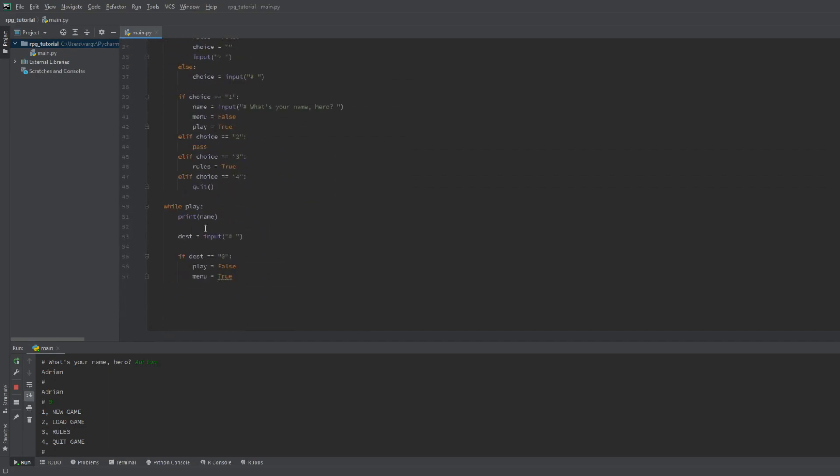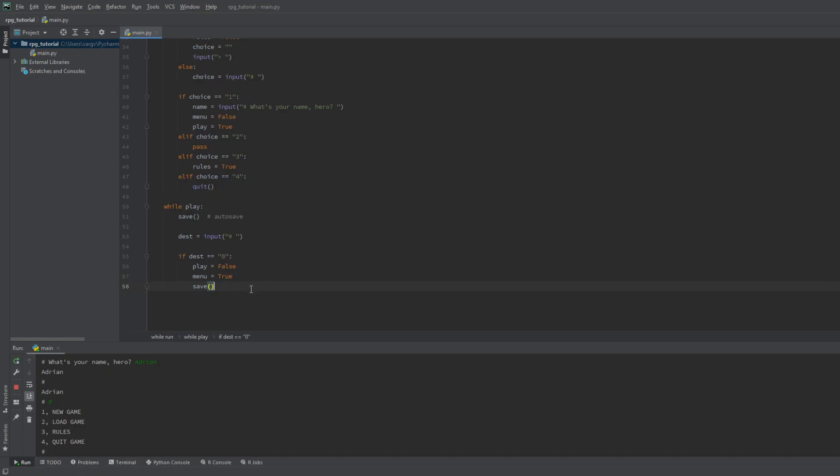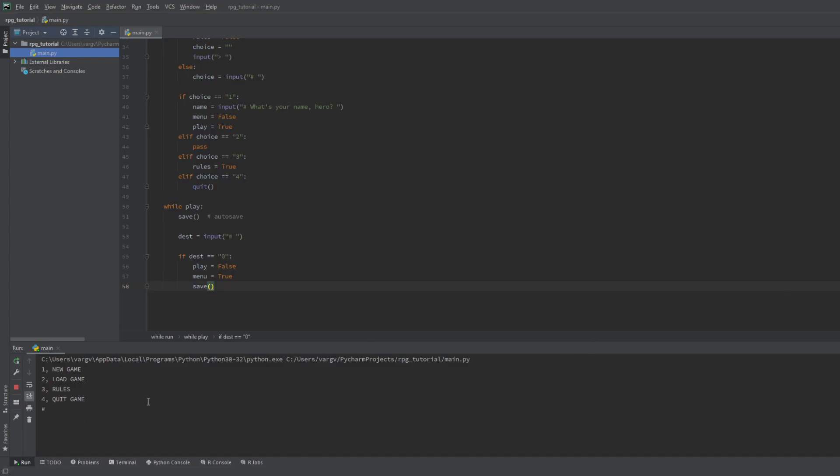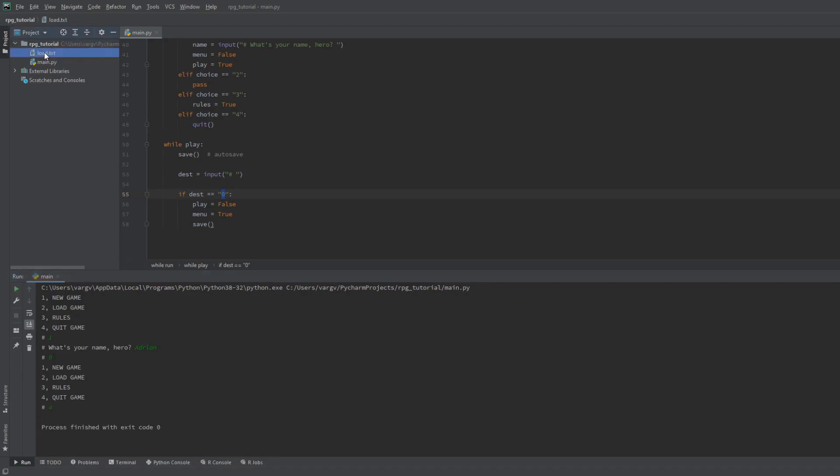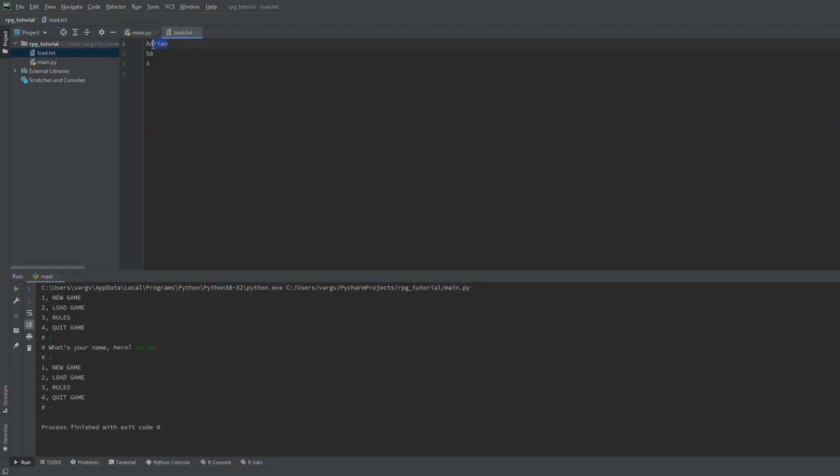Now let's include it somewhere. If you want autosaving you can put it at the start of the play loop and you can also save manually if let's say you go back to the menu. Now you can see that the folder only has this main.py file. If we start the game, type 1, give our name, then quit, we can see that the save file is created. Fantastic!